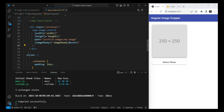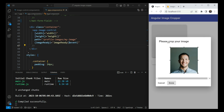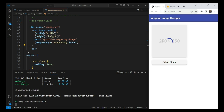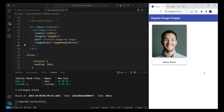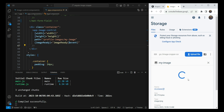In the previous video we created the image cropper control, but it was only giving back a blob to the parent component. In this video we are going to see how to add Firebase upload functionality so that it automatically uploads the image as well. We'll select a photo, click done, and it's going to show a loader, upload it to Firebase, and then show the image with the URL.